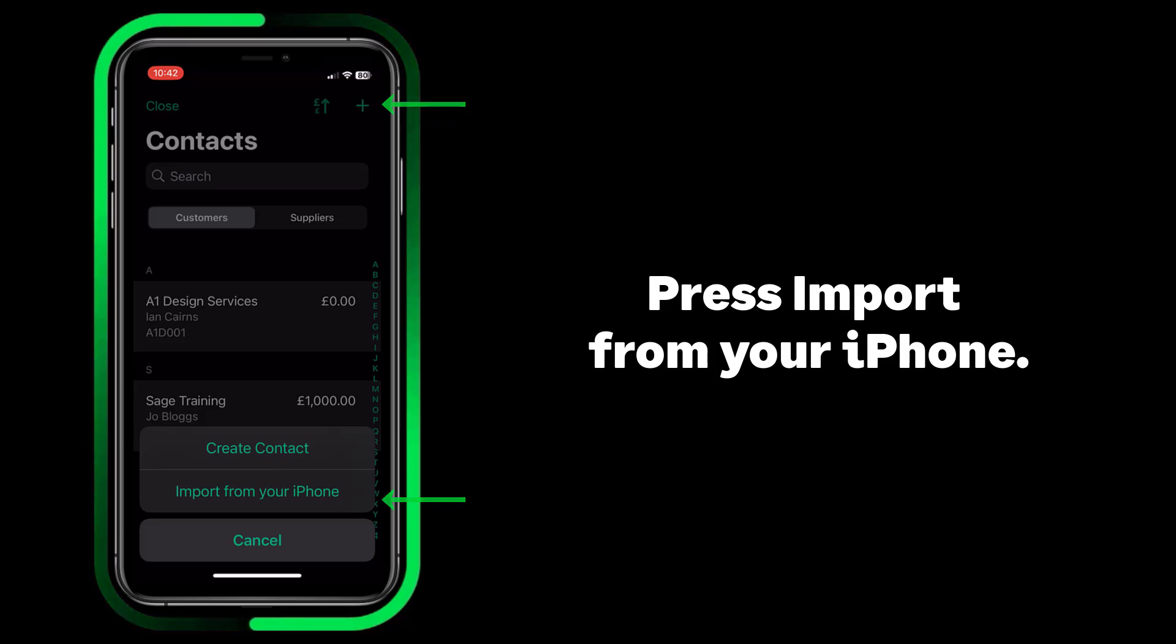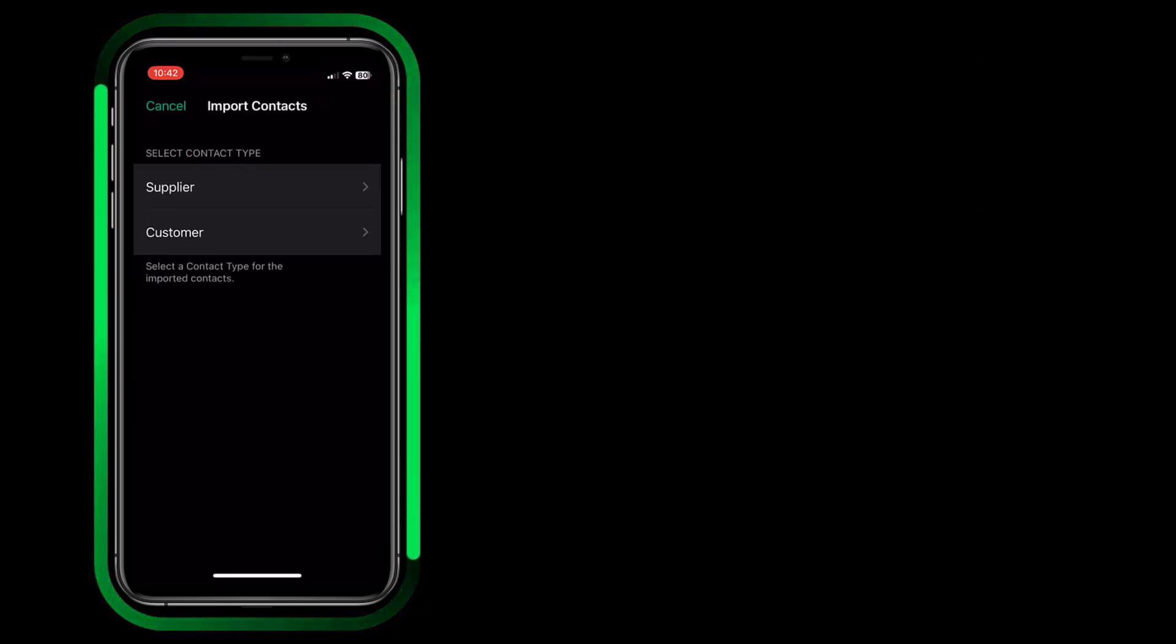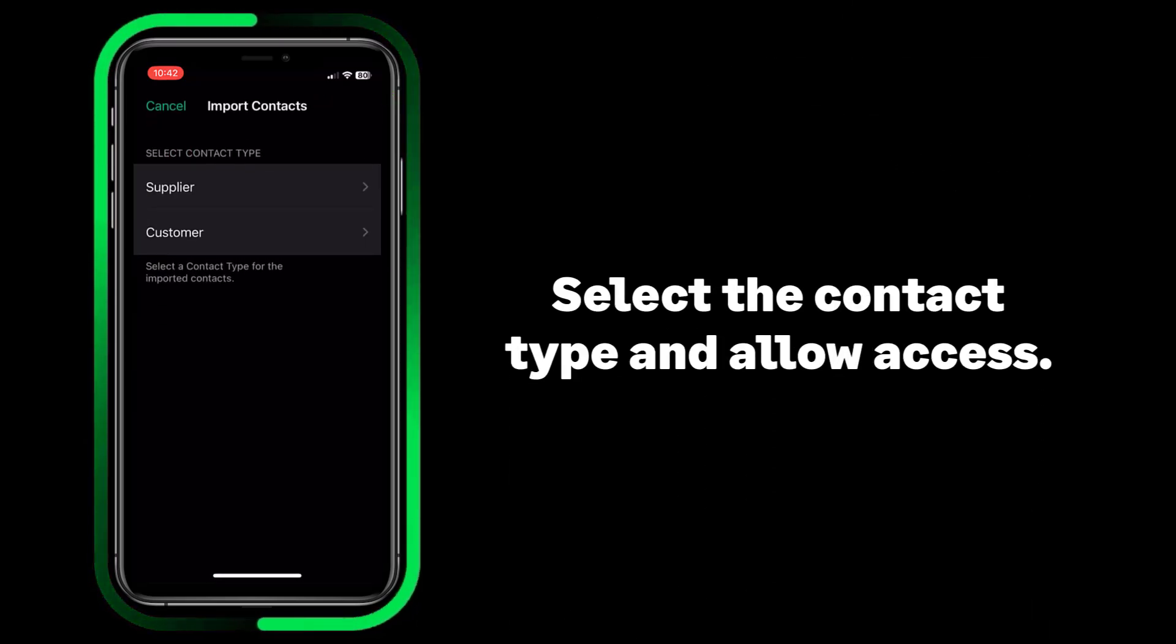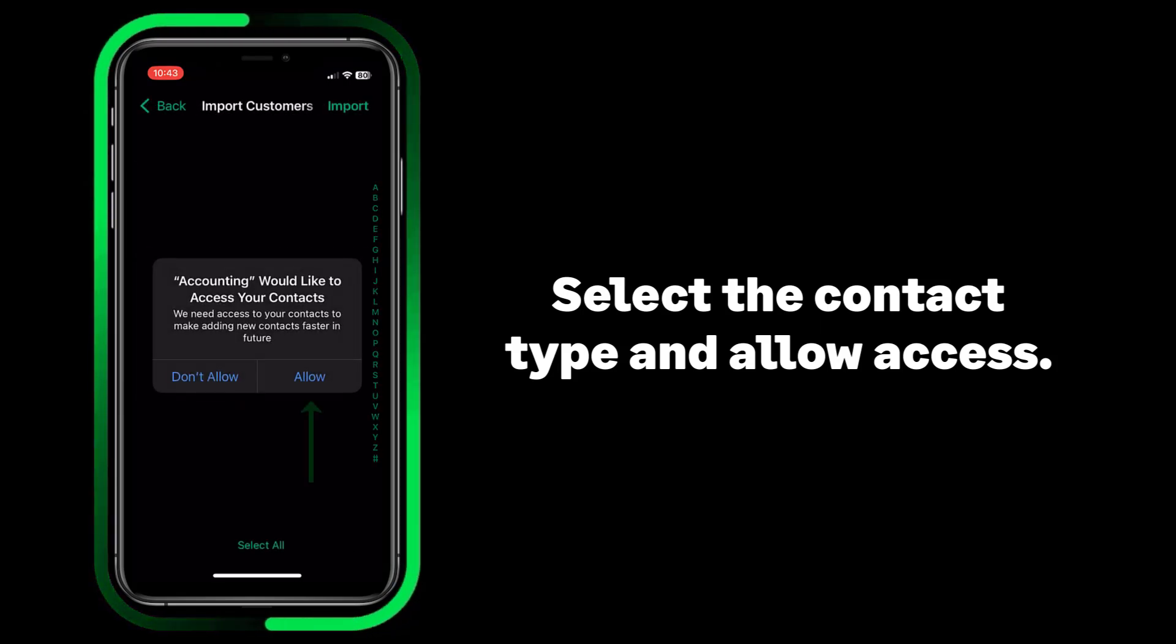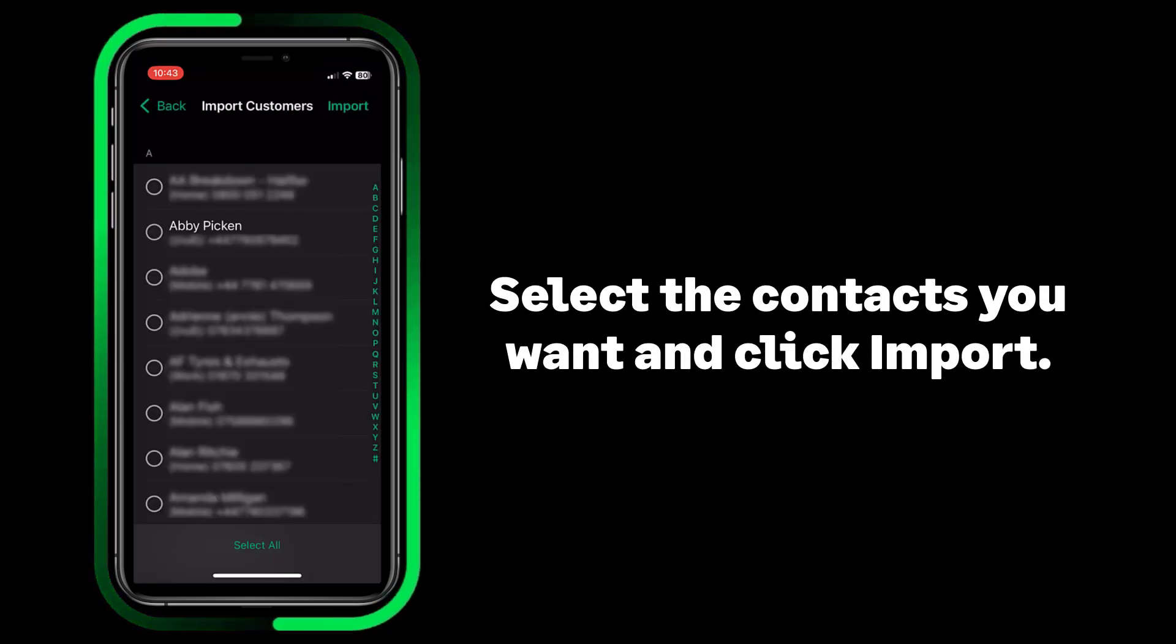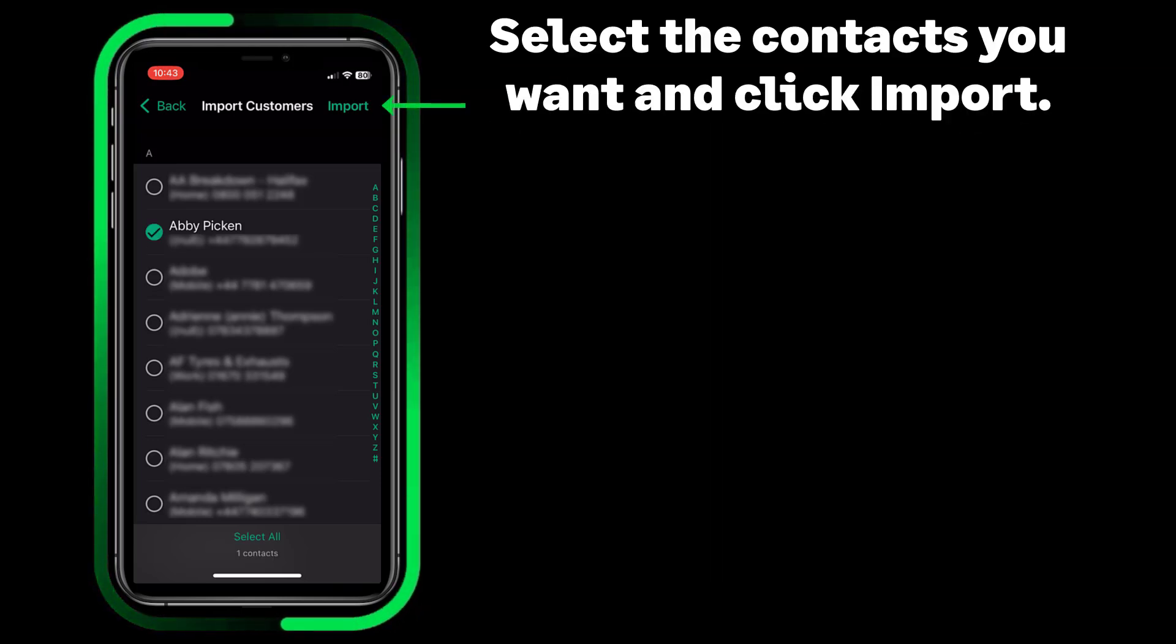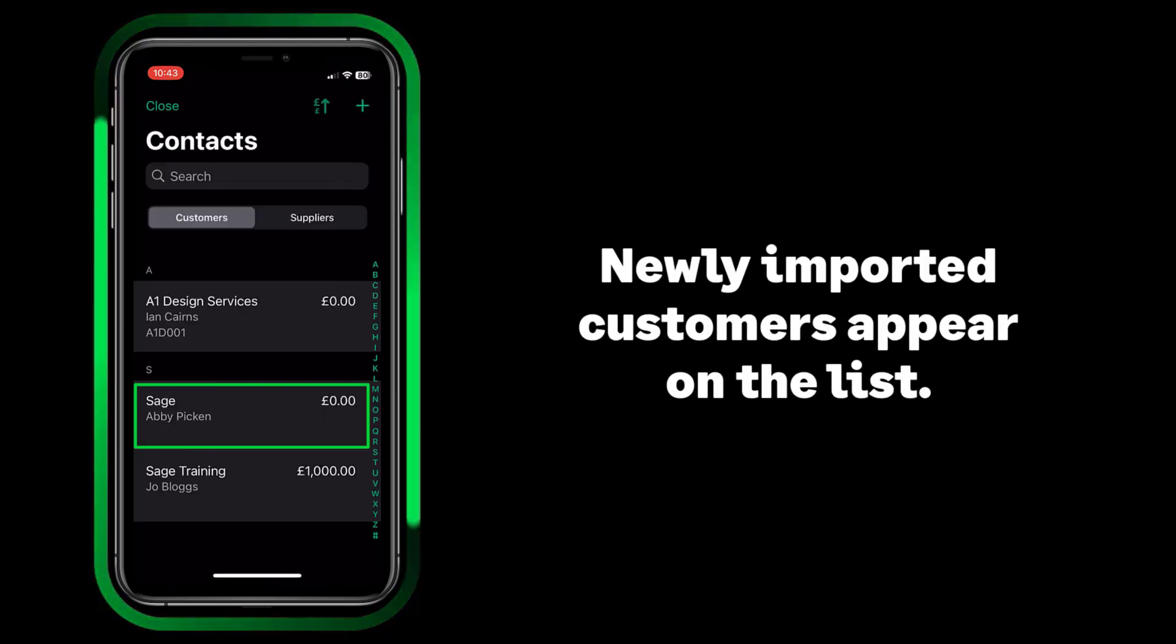Press Import from your iPhone. Select the contact type and press to allow access. Select the contacts you want and press Import. Newly imported customers appear on the list.